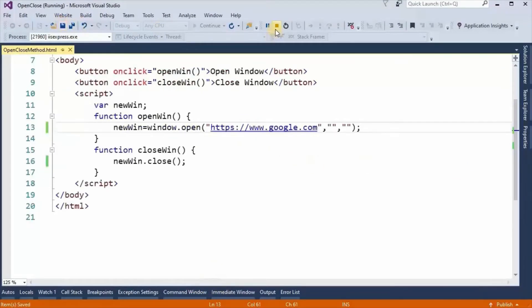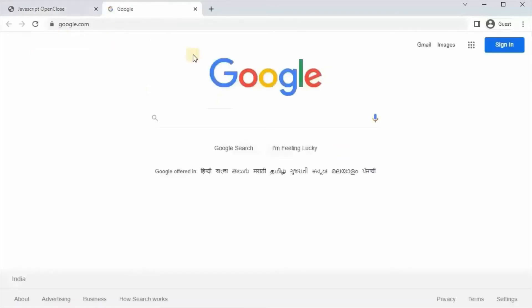Now if we remove the specifications, save and refresh, we can see a new tab or window in a new tab. If we click on the close window button, this tab is also closed. So window.close method closes both popup windows and tabs.